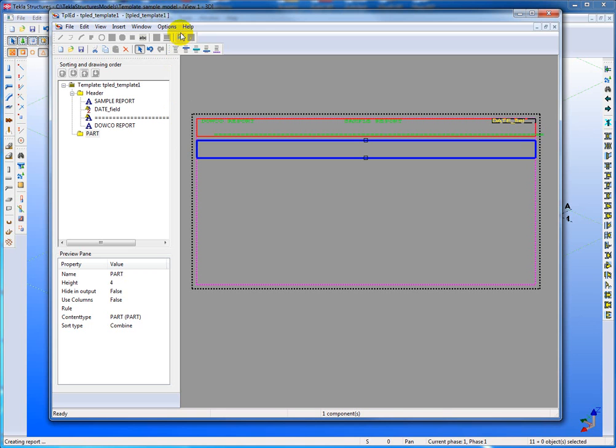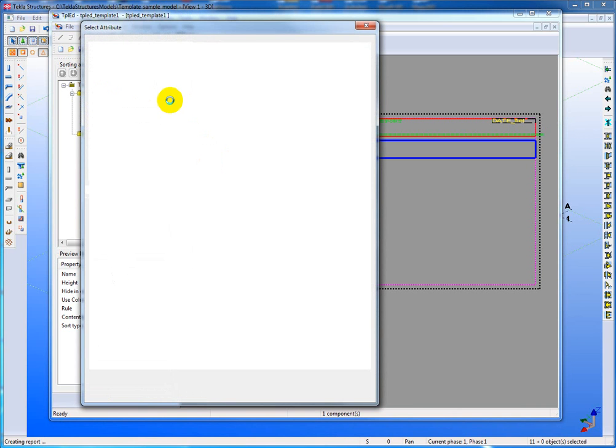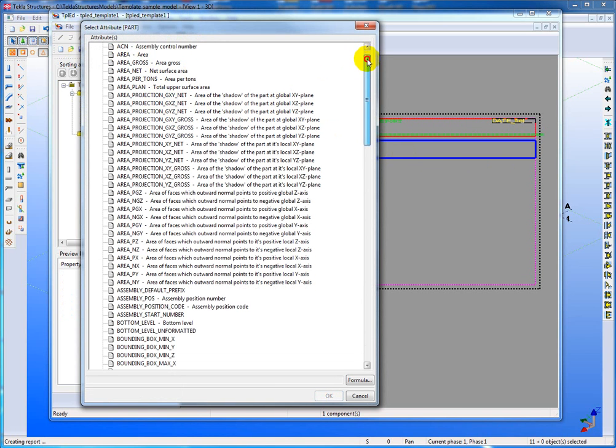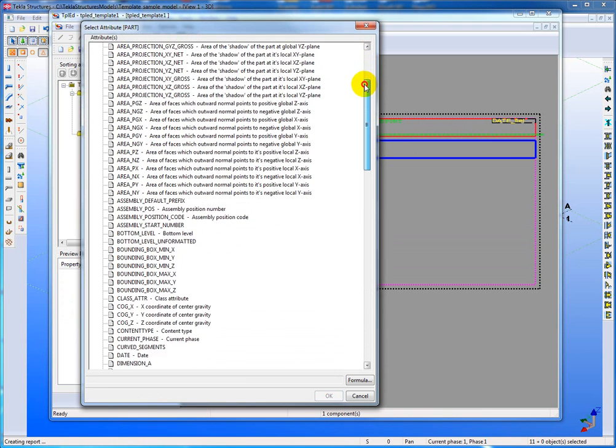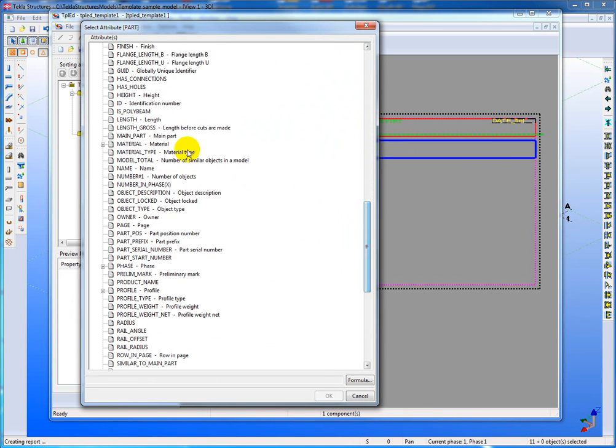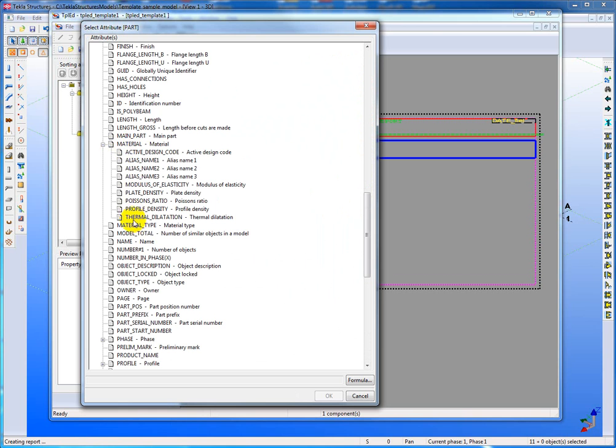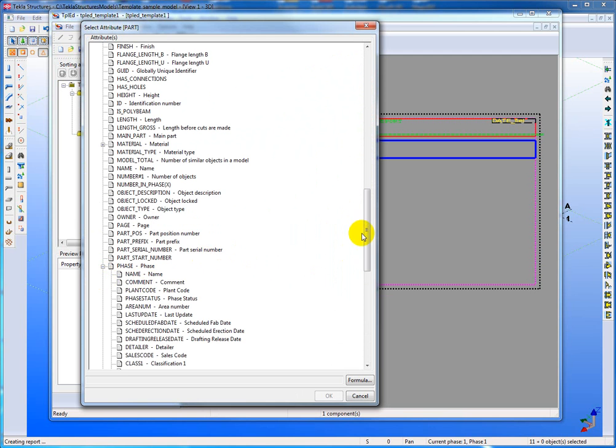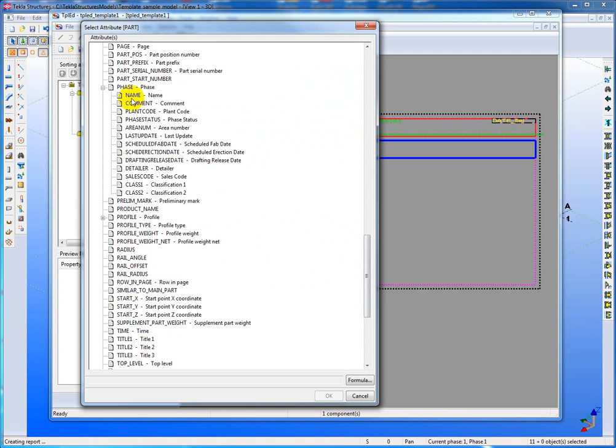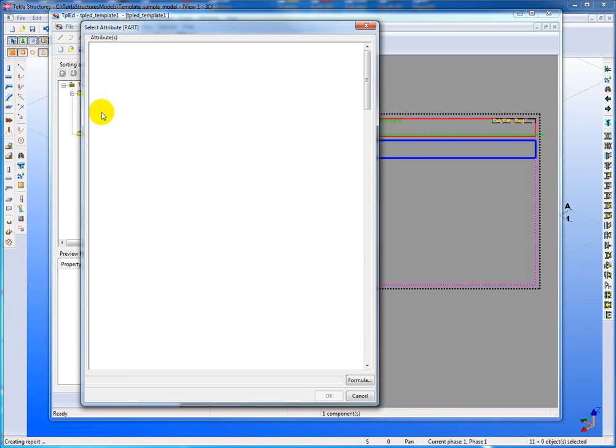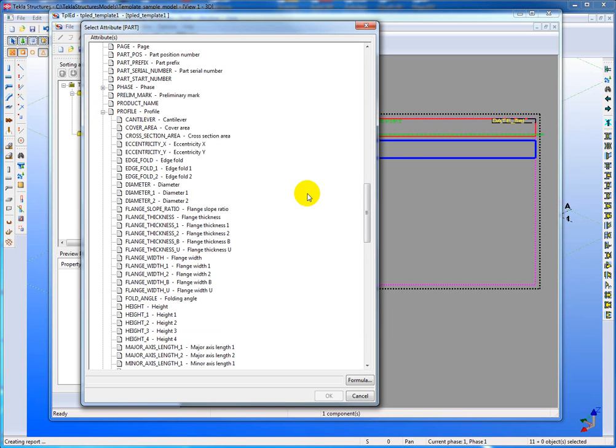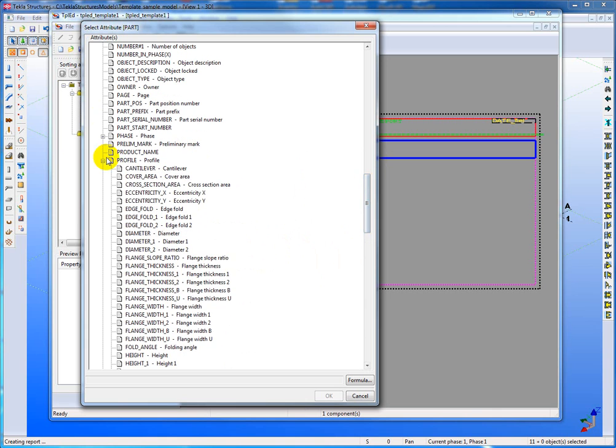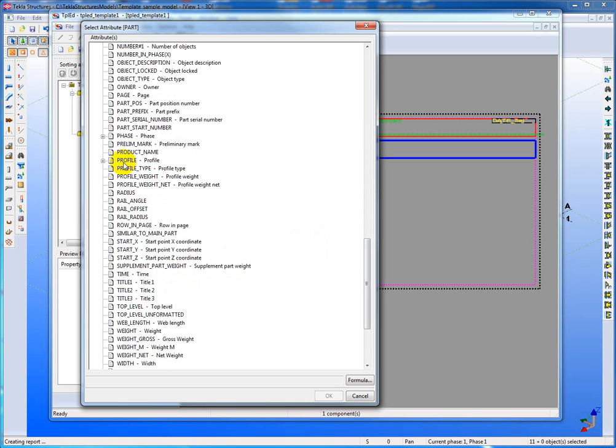So now what I'll do is I'll start to put some elements in here and grab. Now you'll notice that because I picked the part row here, I now have part attributes available to me. And all of these attributes here that you see. And you'll see that there are some also that have expandable folders and phase for instance. Look at how many items alone are in phase. And so these are all of the values that can be attached to your report.